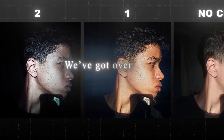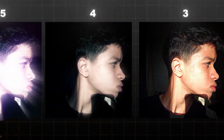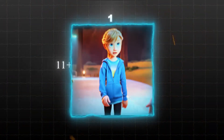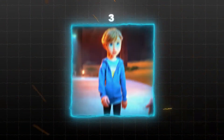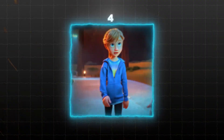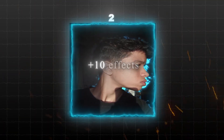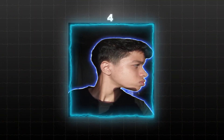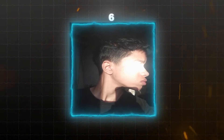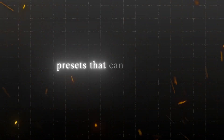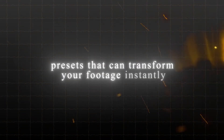We've got over 30 CC, 11 plus shakes, plus 10 effects, and some text, translation, overlay, and Twixtor presets that can transform your footage instantly.